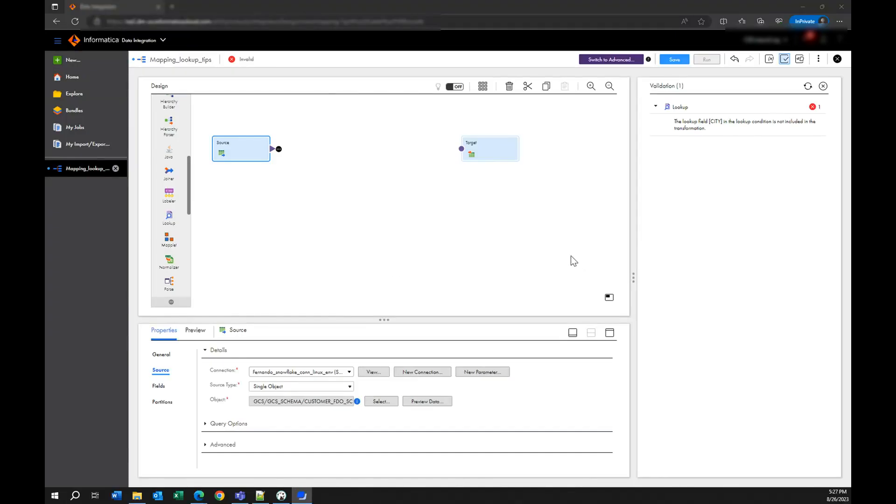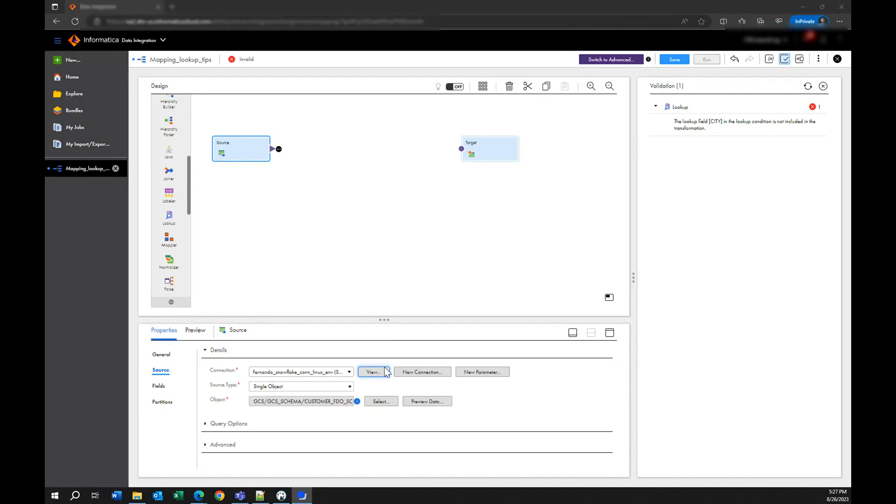So now we are going to work on a simple mapping. The tips and advice that I will give you here you can apply in your mappings regardless of how complex they are. Usually you have a source of information or maybe you have lookups in the middle of your mapping. What I want to show here is you have data that is coming into your lookup.